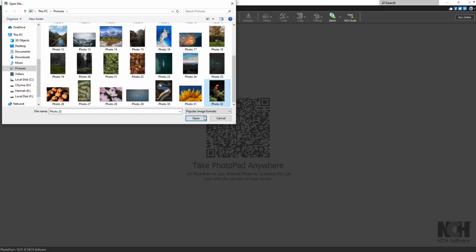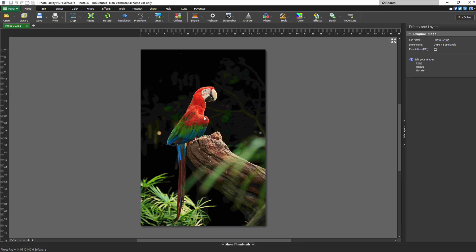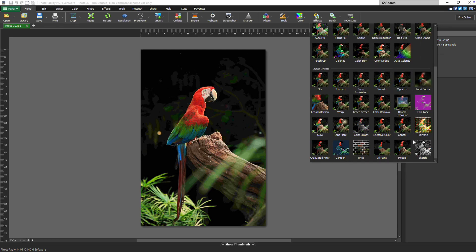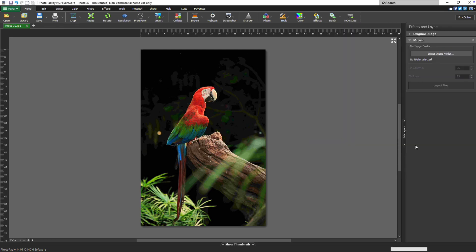To begin, open your image and click the Effects button on the Home tab. Near the bottom of the list, under the Image Effects section, select Mosaic.